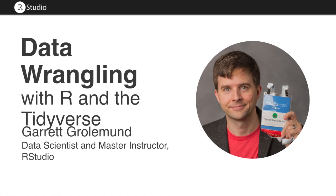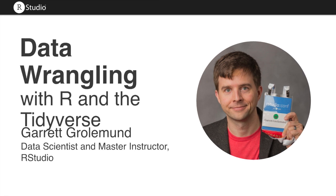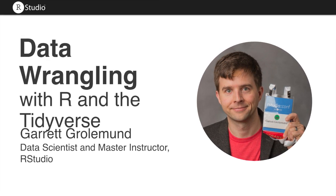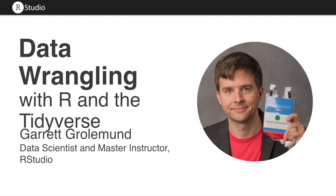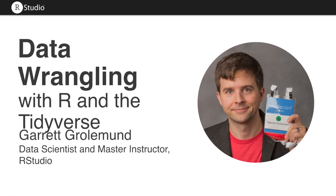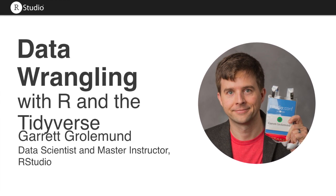Hi, I'm Garrett Grolemund, a professional educator at RStudio and the author of two books on R. I've put together these videos to teach you some of the main ideas of doing data wrangling with R and the tidyverse.